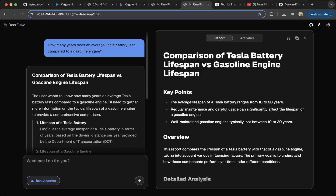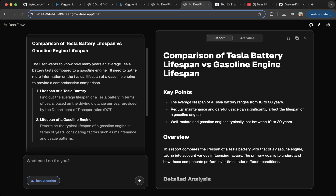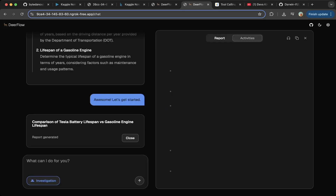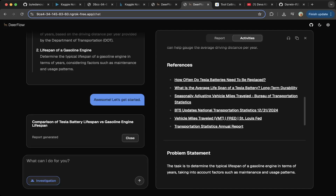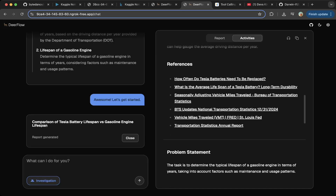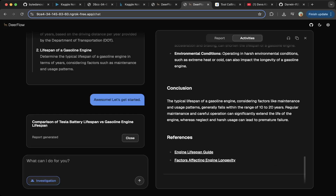If you go to slash chat, it will give you this page, which is super nice — the UI is done very nicely. We already tried one: we asked how many years does an average Tesla battery last compared to a gasoline engine. You can see it started planning first, and then you just click the search button. Once you click it, it will say 'Awesome, let's get started' and then begin research. You can see everything from the right side — there are activities during the research browsing different web URLs and pages, and also the LLM responses. There's a conclusion, references, problem statement, and also references, which is very nice.